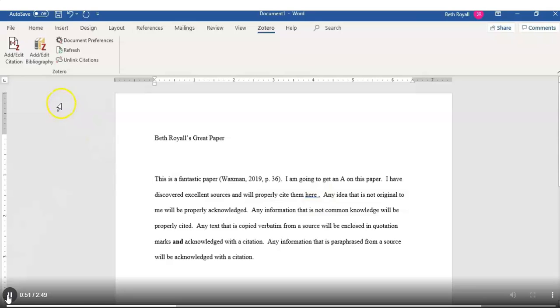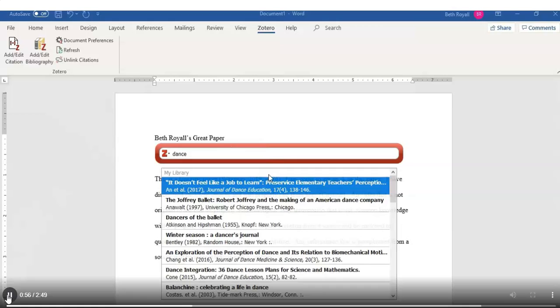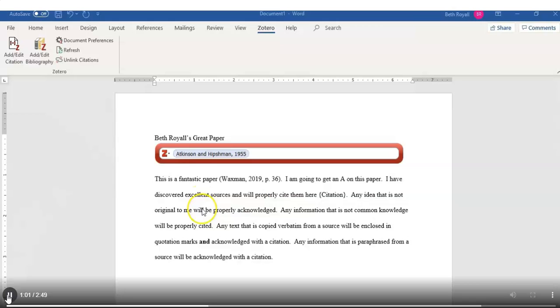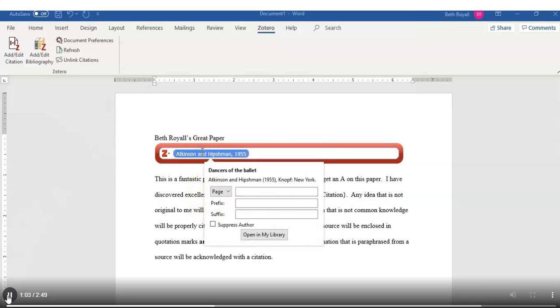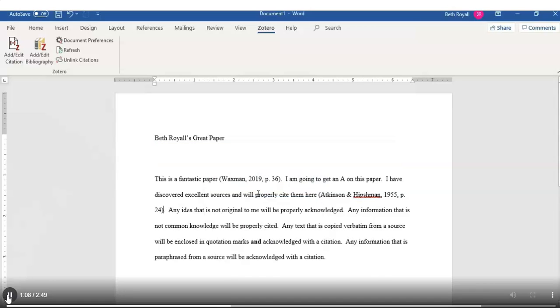So here we're adding another source. Type in your keyword. Select the source. Click again on that citation you just entered. And you get a pop-up box where you can enter page numbers. And hit Enter to exit out.